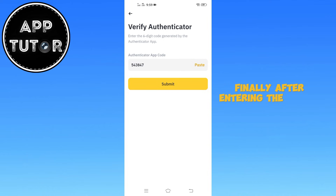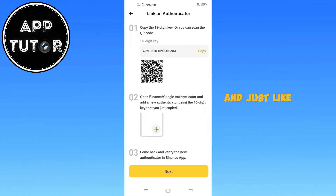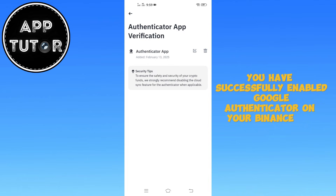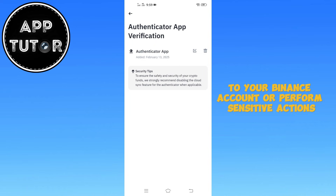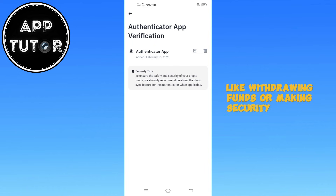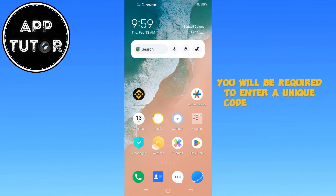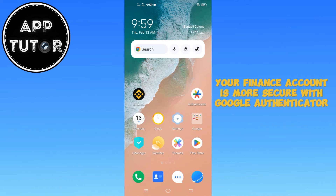Finally, after entering the six-digit authentication code, go ahead and tap on Submit to finalize the setup process. And just like that, you have successfully enabled Google Authenticator on your Binance app. From now on, every time you log in to your Binance account or perform sensitive actions like withdrawing funds or making security changes, you will be required to enter a unique code from Google Authenticator. Your Binance account is now more secure with Google Authenticator enabled.